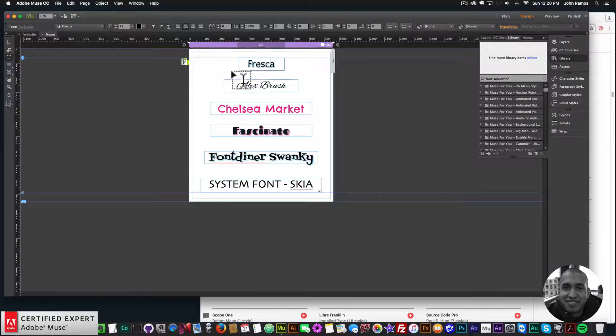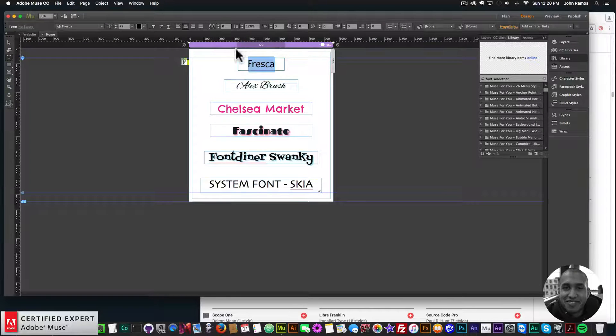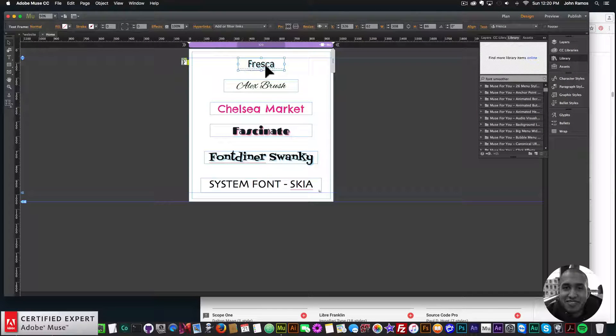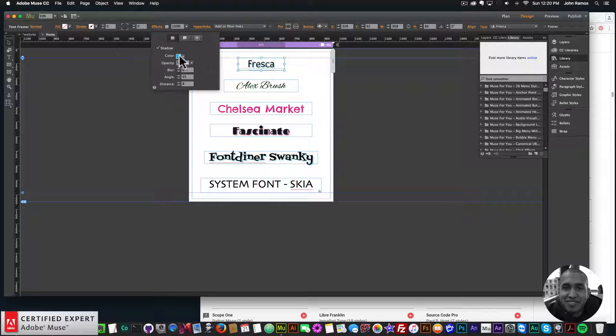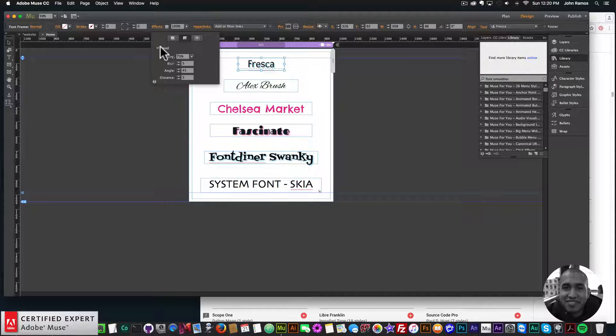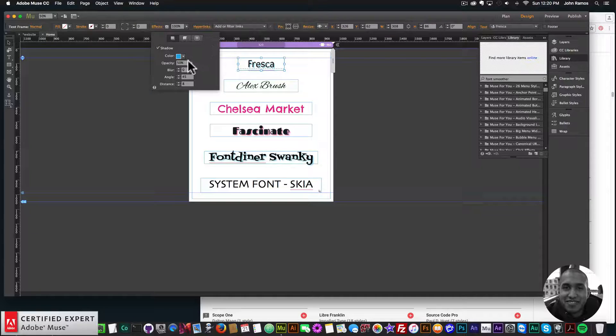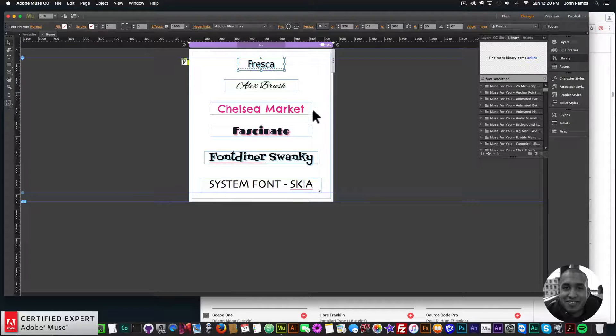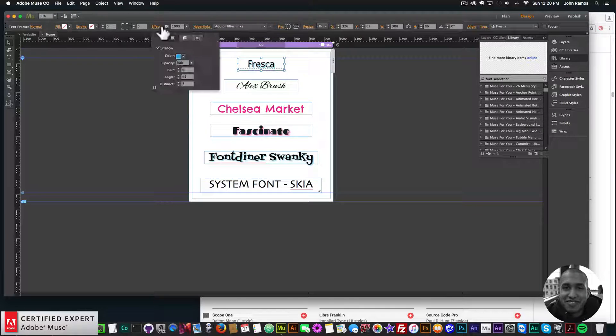and the other thing I wanted to go over is that you can add effects to the fonts. So if you highlight, or if you select the text box, and you go to effects, you can add a shadow, a bevel, or a glow to the fonts. So here you can see that I've added a few effects to these fonts here.